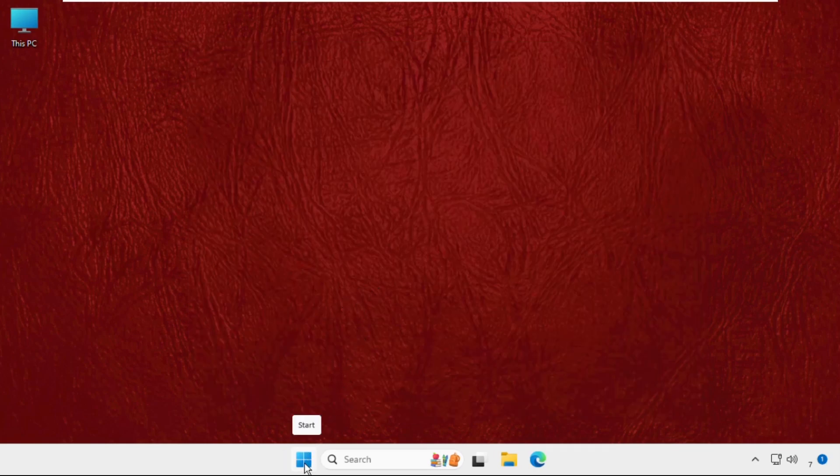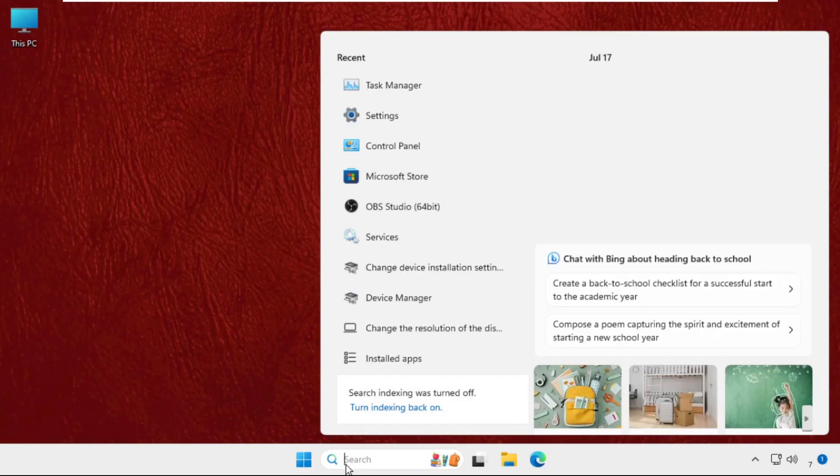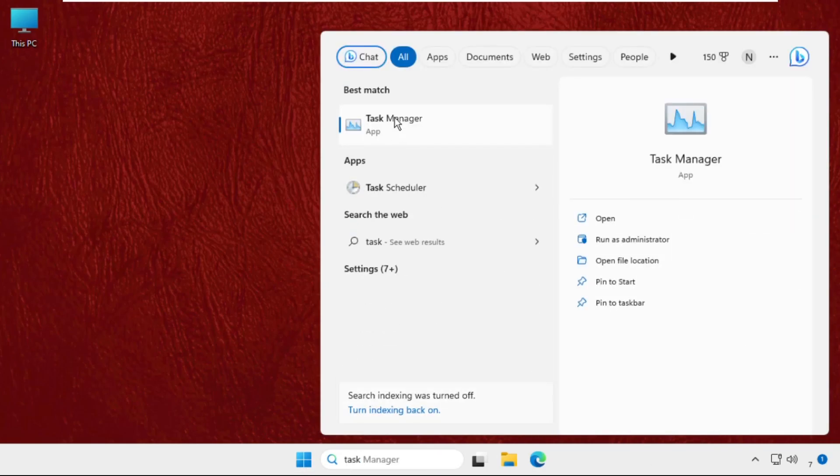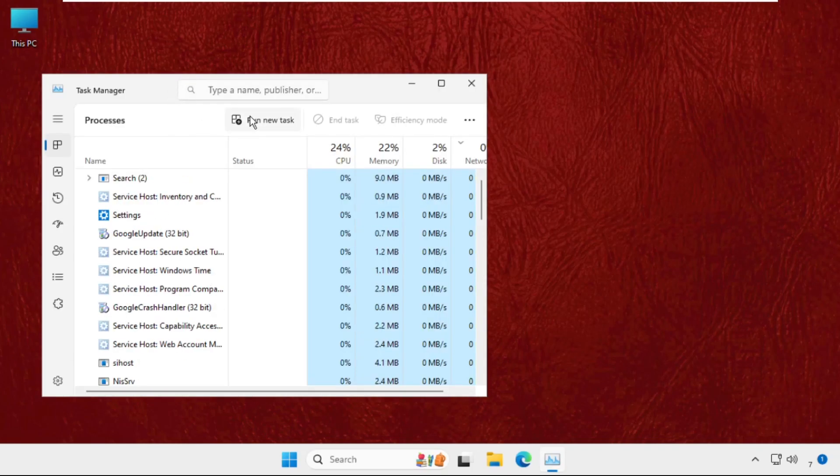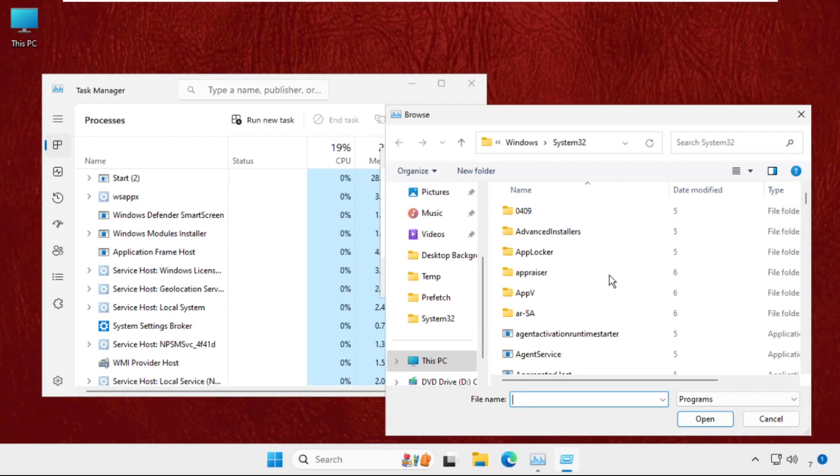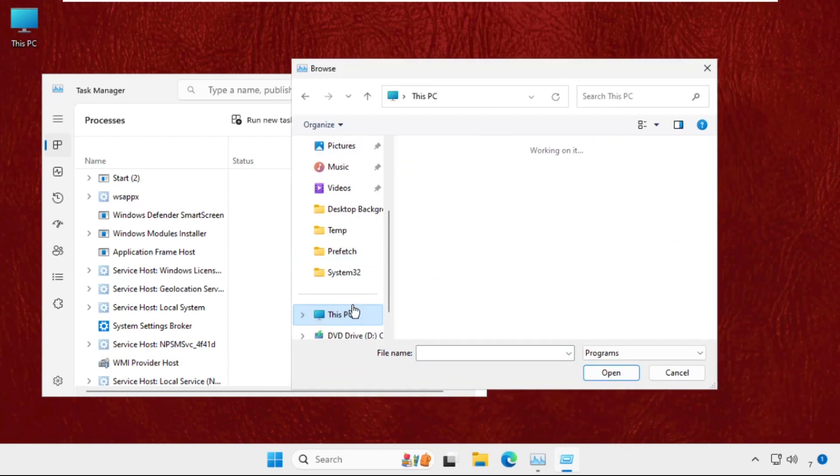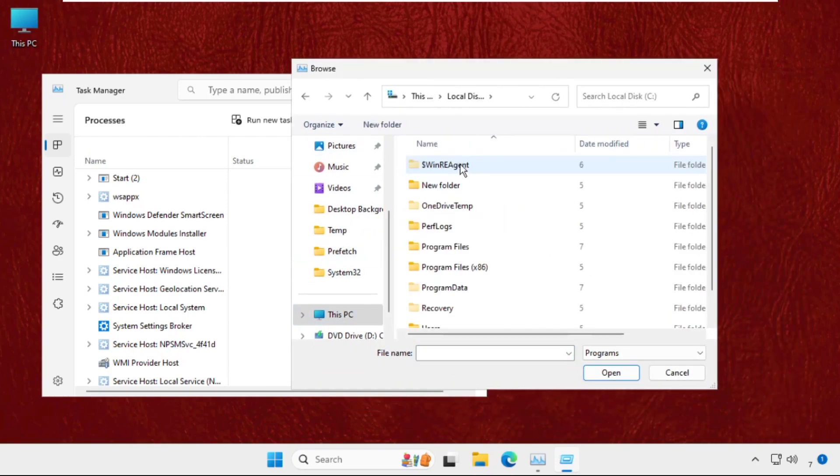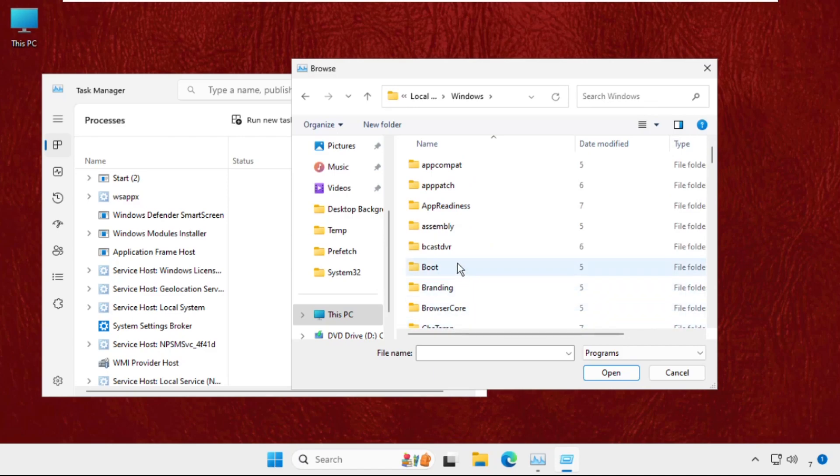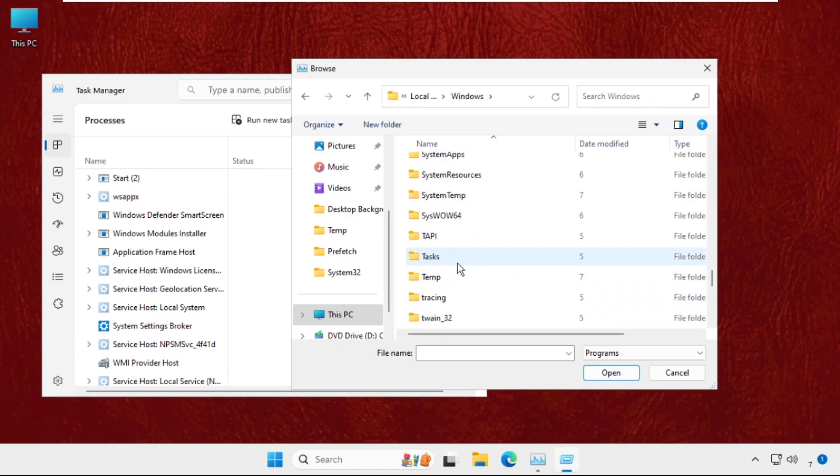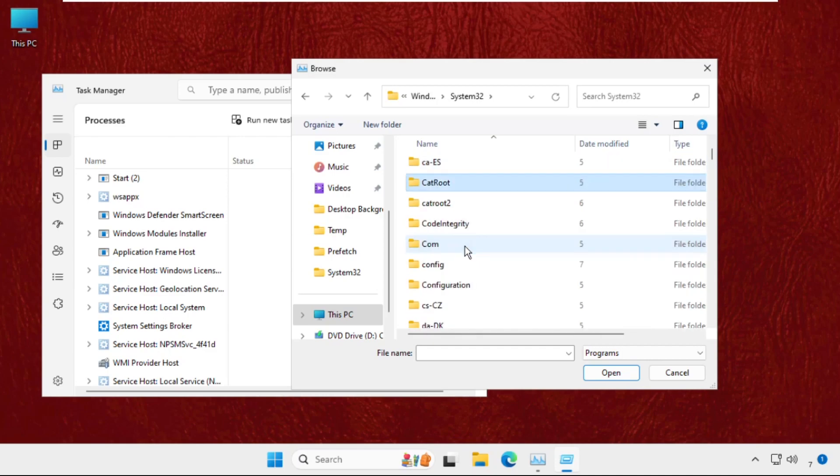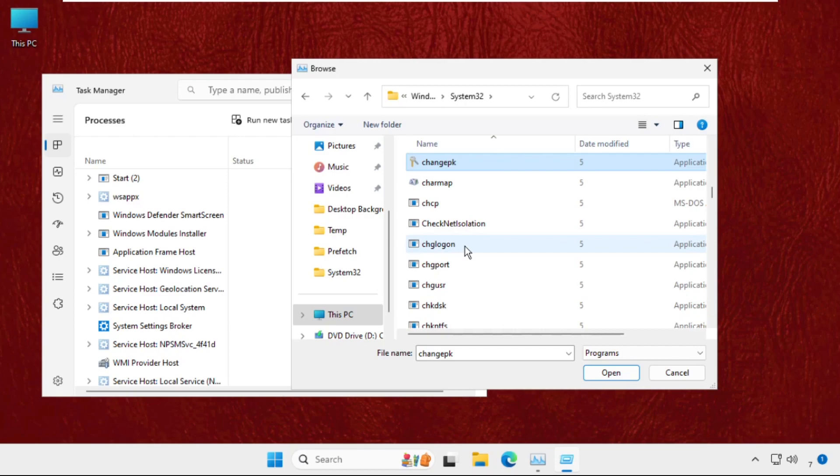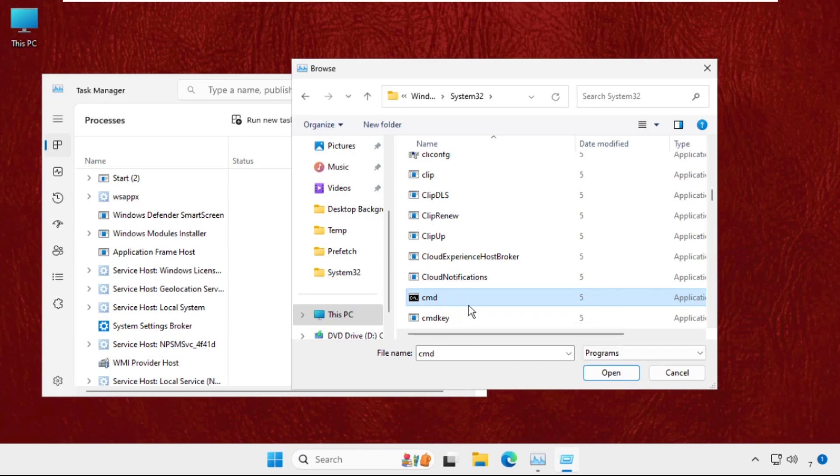Then go to search bar, type Task Manager, then click on Run New Task. Select Browse button and go to This PC, open C Drive, then open Windows folder. We need to open System32 folder and search for cmd.exe file. To find it quickly, press C on your keyboard and you will get this cmd file quickly.